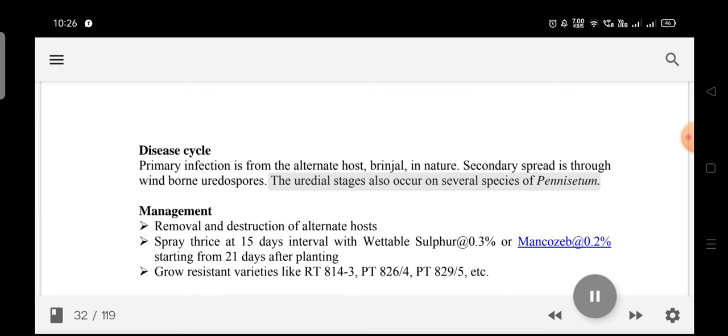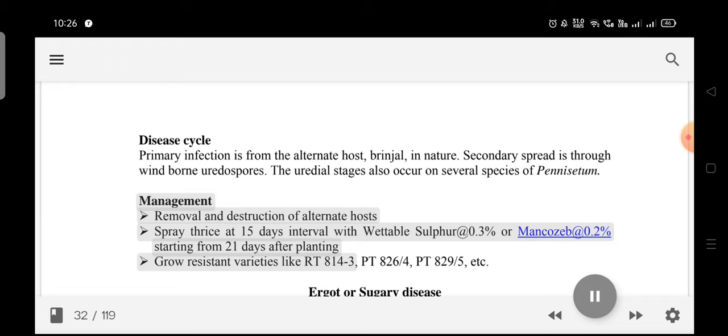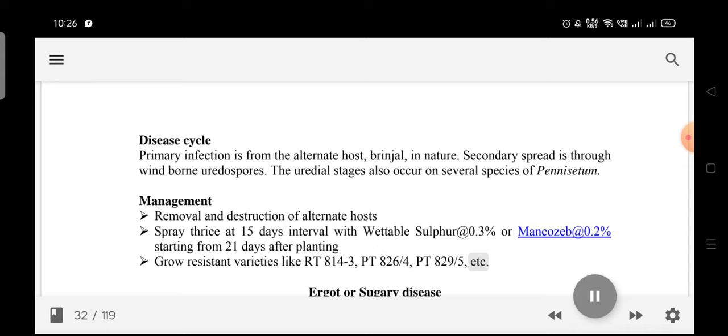Management: Remove and destroy the alternate host. Spray thrice at 15-day intervals with wettable sulfur at 0.3% or Mancozeb at 0.2%, starting from 21 days after planting. Grow resistant varieties like RT 814-3, PT 826, and PT 829-5.